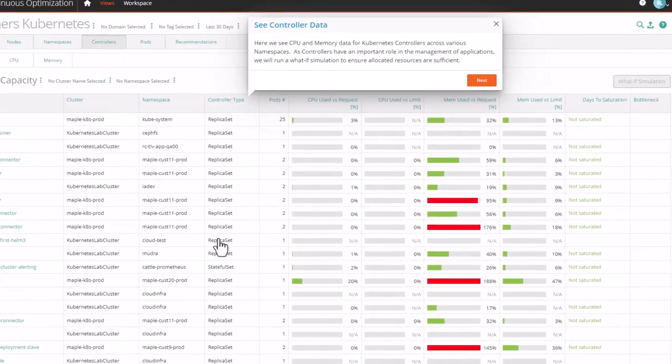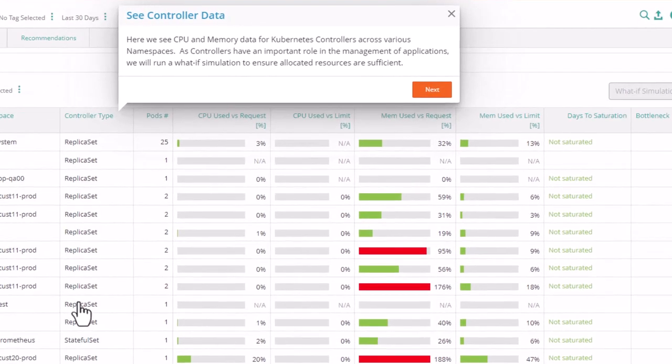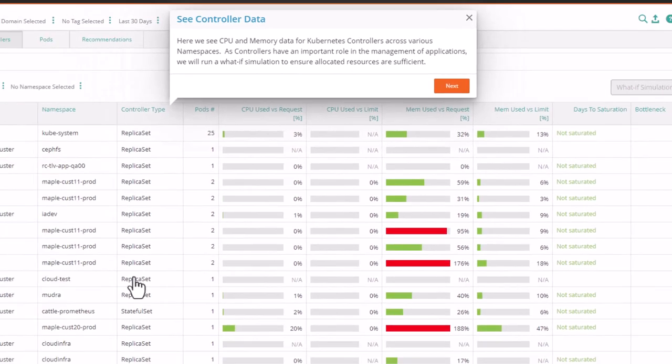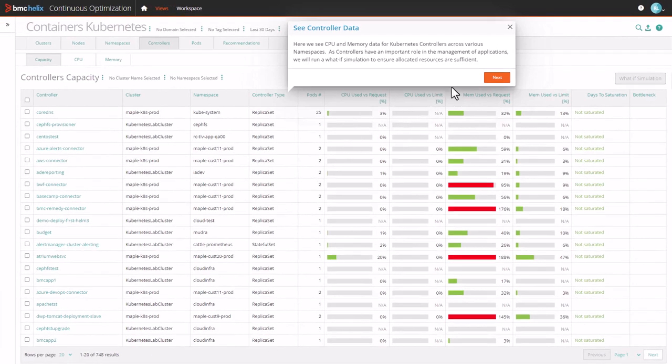Here we see CPU and memory data for Kubernetes controllers across various namespaces. As controllers have an important role in the management of applications, we will run a what-if simulation to ensure allocated resources are sufficient.